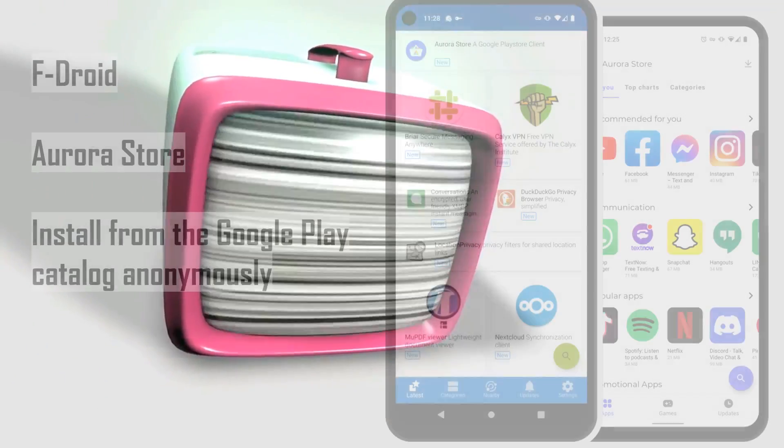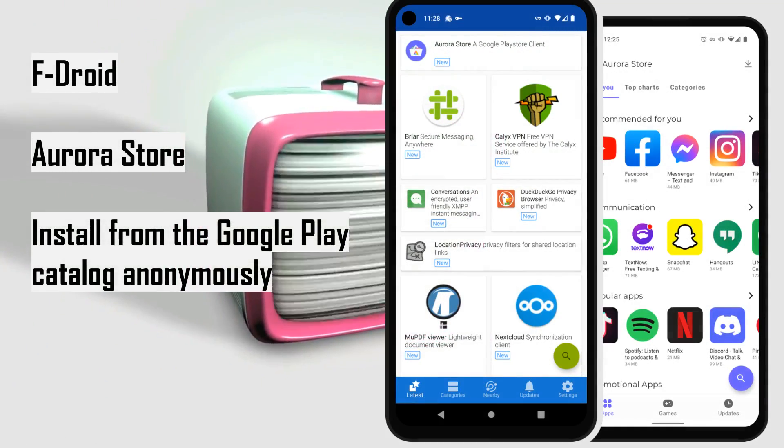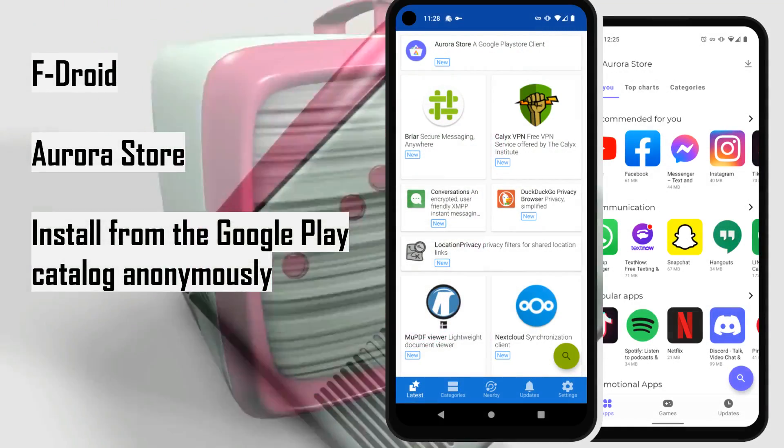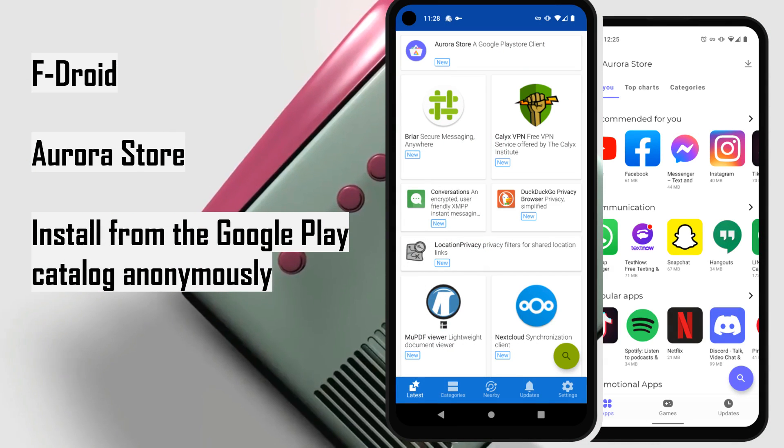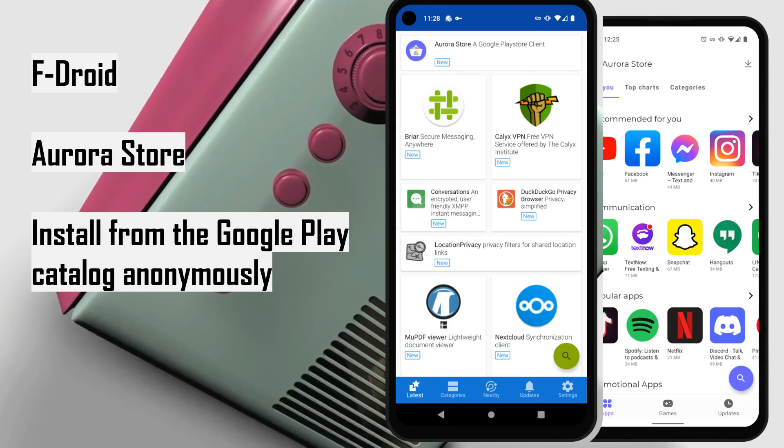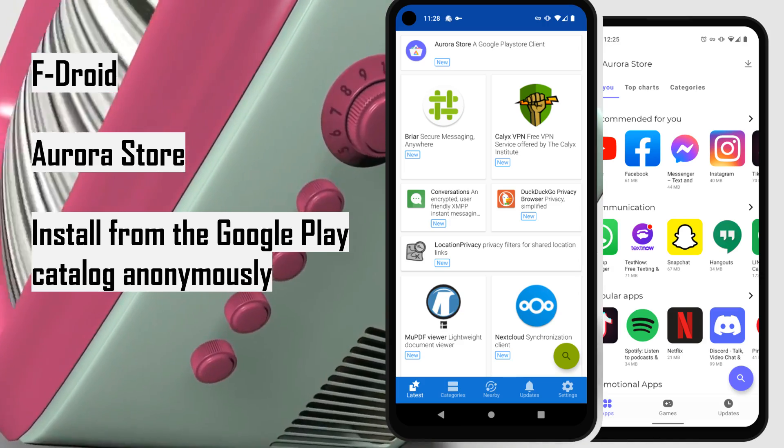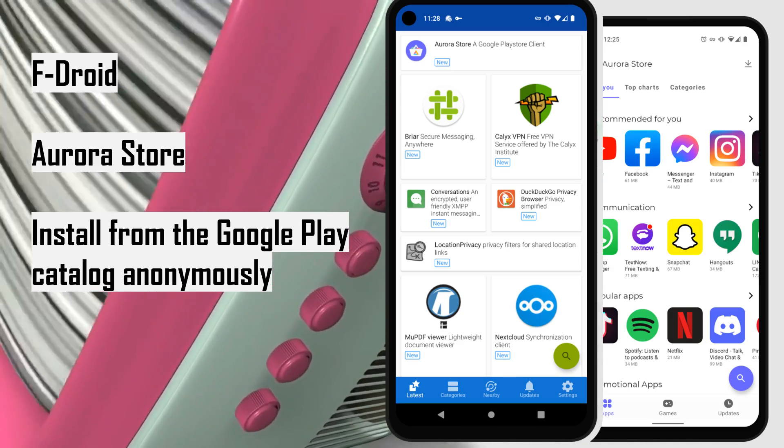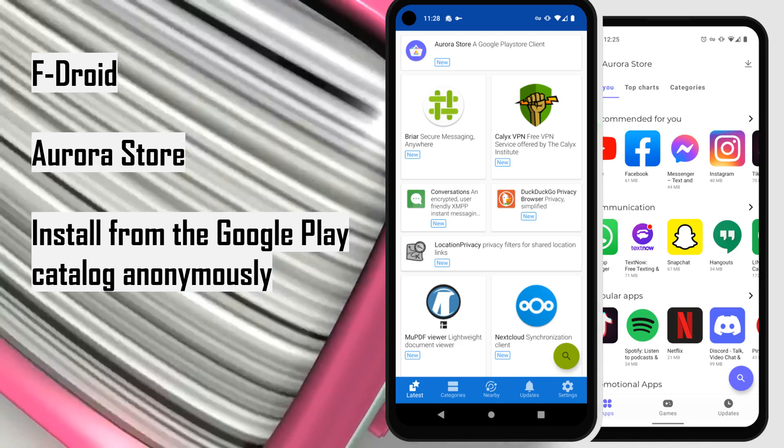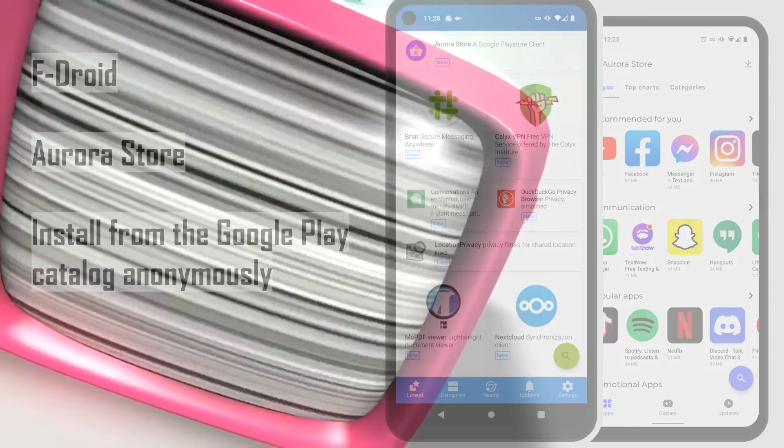All your favorite apps are available. CalyxOS doesn't use Google Play Store. Instead, it uses Aurora Store and F-Droid App Store. Use Aurora Store to install from the Google Play catalog anonymously, and get free and open-source apps from F-Droid.